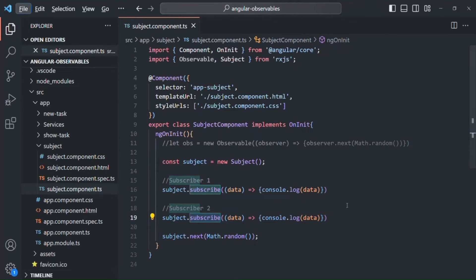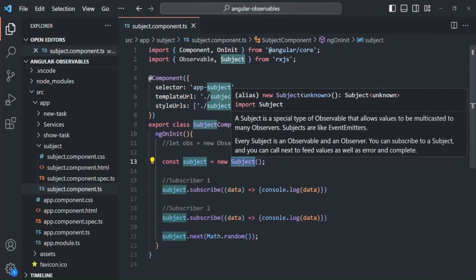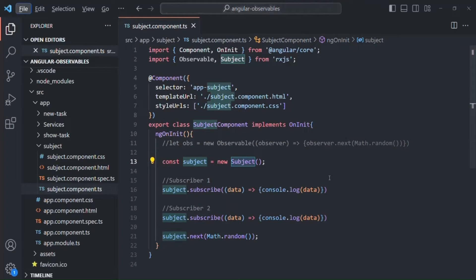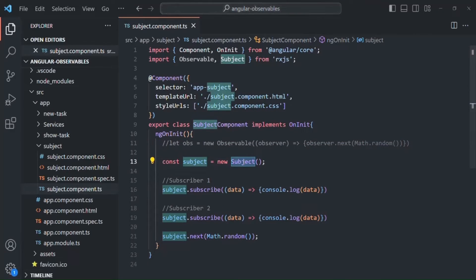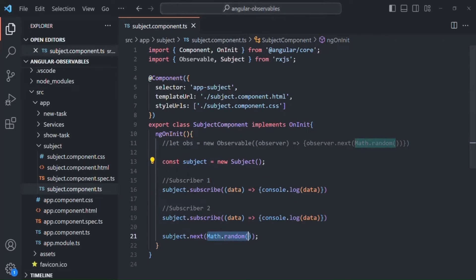So depending on the use case, you can use observable, or you can use subject if you want to emit the same value for all your subscribers. Another difference between an observable and a subject is that an observable always provides data, while a subject can be both a data provider and a data consumer. In this example, the subject is emitting data, but it can also consume data. Let's try to understand this with another example.